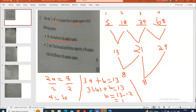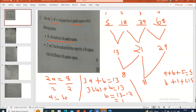Now let's find c. To find c, we use a + b + c equals the first term, which is 5. The value of a is 4 and the value of b is 1, so 4 + 1 + c = 5. That gives us 5 + c = 5, so c = 5 − 5 = 0. So c is zero.